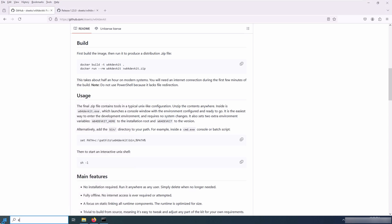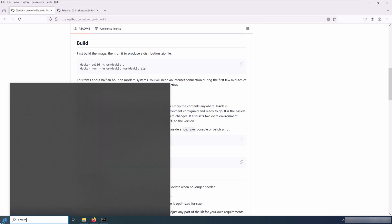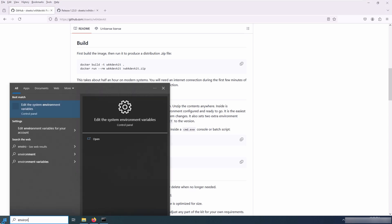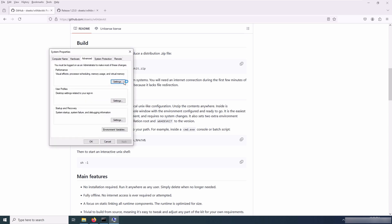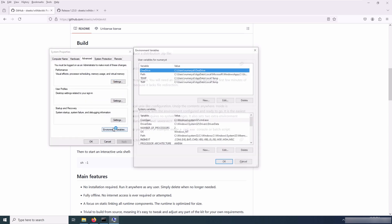So I open up the start menu and type environment variables and go to the environment variables.